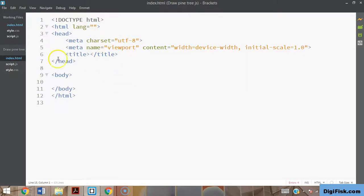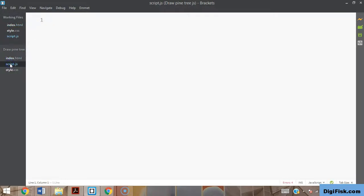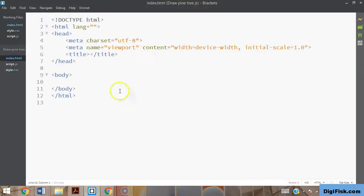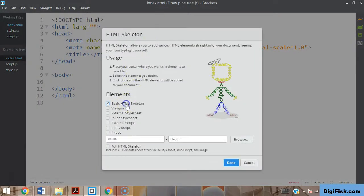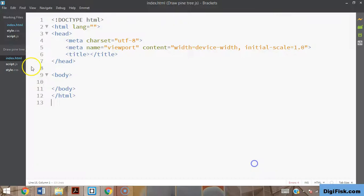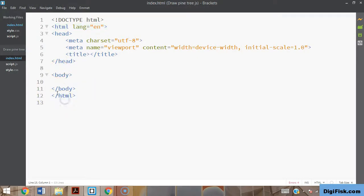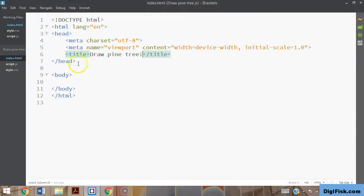We have our index.html here, and I also created a script.js file and a style.css file beforehand. I used the Brackets basic HTML skeleton element to create the basic HTML skeleton. This includes the language set to EN for English, the head meta tags, the body, and the end of the HTML tag. In the title I'll give something like 'Draw a Pine Tree'.